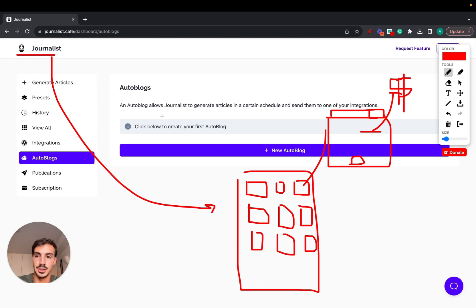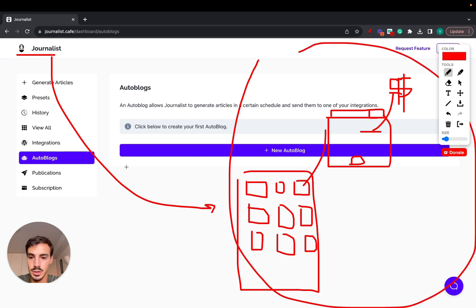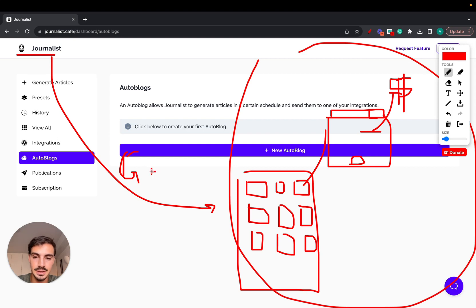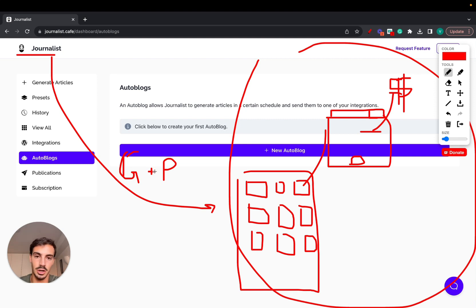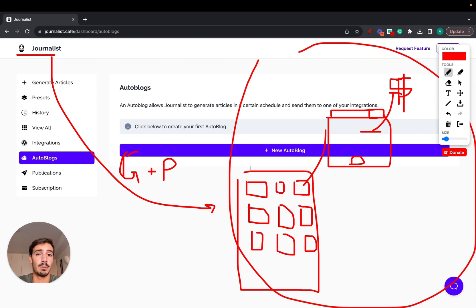The whole point of the blog is to rank on Google for certain keywords, SEO the blog, and get people to buy a product. Journalist automatically generates and publishes the content for you on autopilot. This content is niche-optimized and will include images, videos, internal links, external links, product links, tables of contents, and featured images.